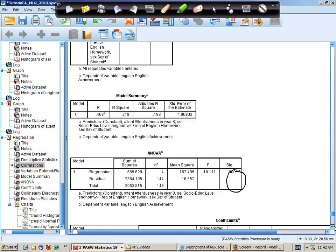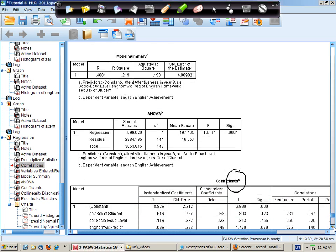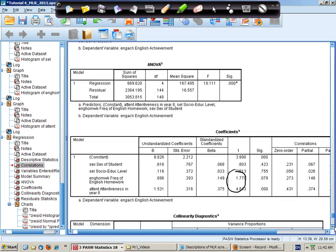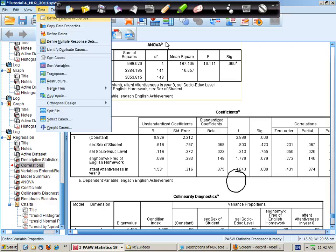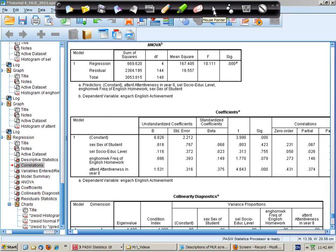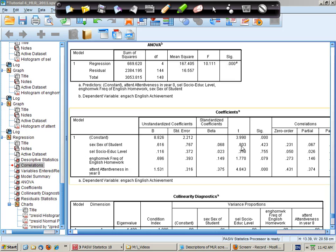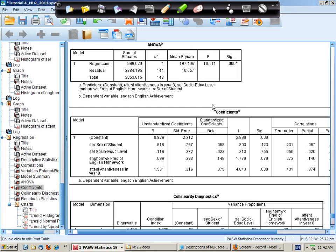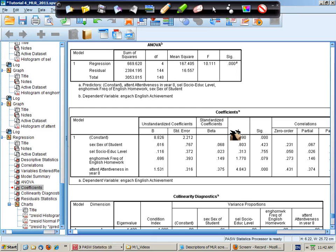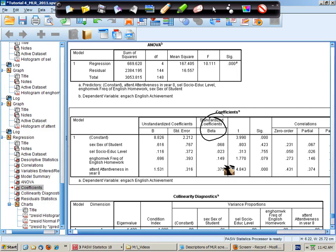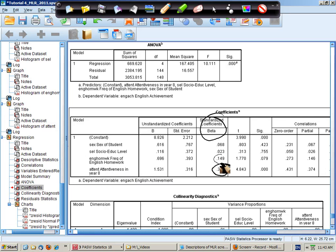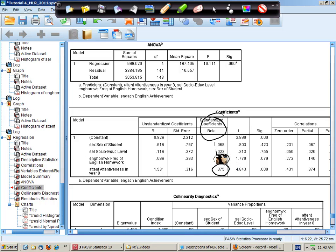Next we're going to look at the regression coefficients for each variable. We go to the standardized betas here and note that the best predictor is attentiveness in year 8, followed by the amount of homework that's being done. These two predictors, sex of student and socio-educational level, are very small and close to zero.